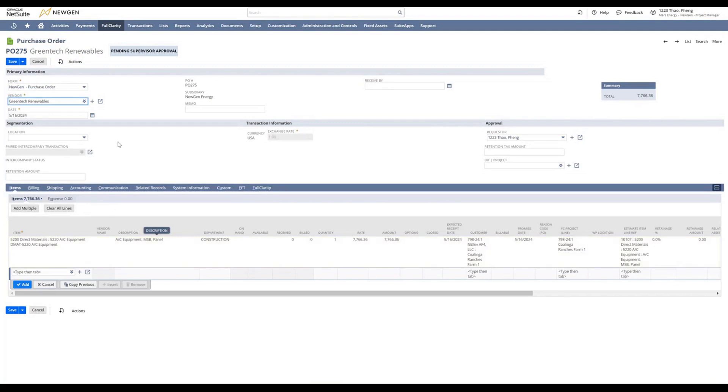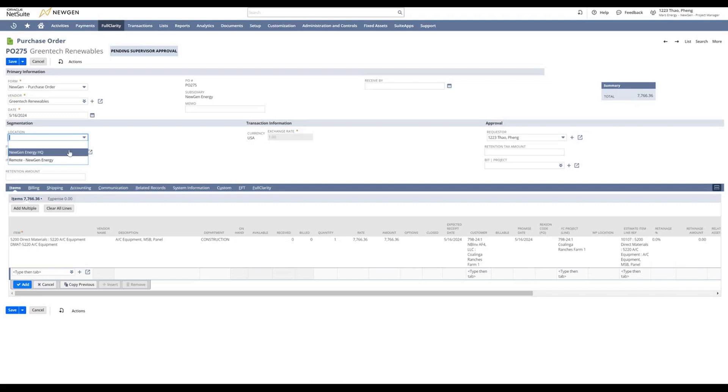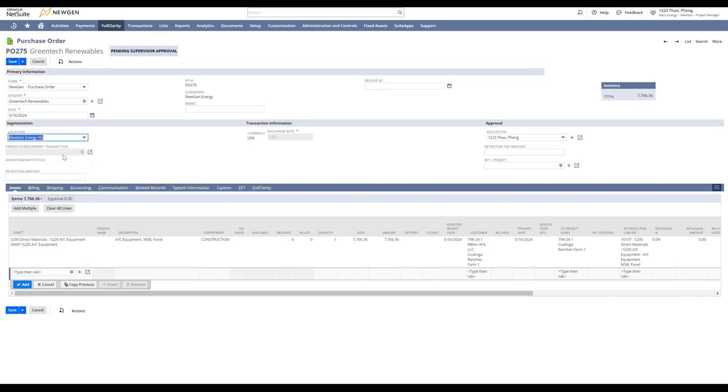The first thing we want to select is the location. You will select Nugent Energy Headquarter if you are based out of Rockland. Anywhere else, you will need to select remote. Since we are based out of Rockland, we will click Nugent Energy Headquarter.